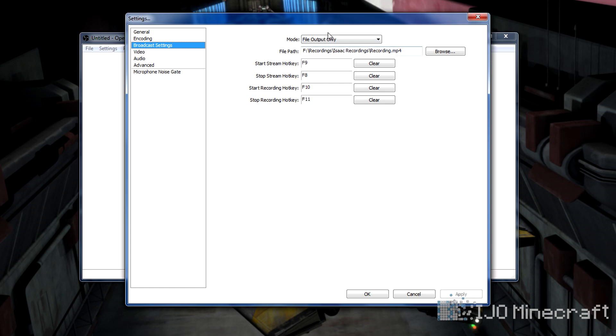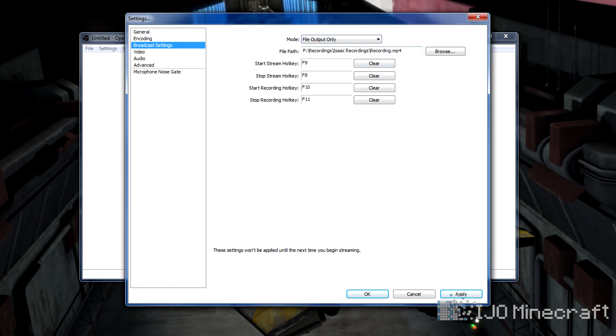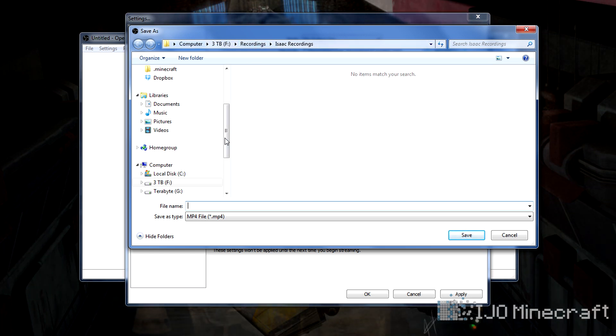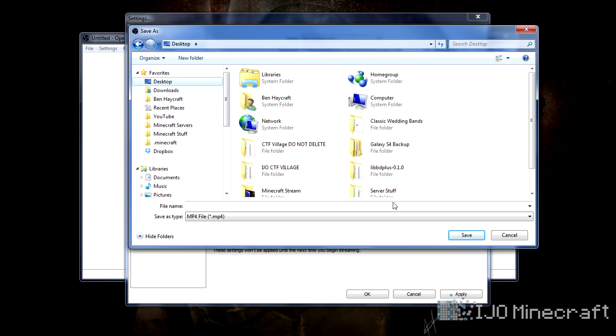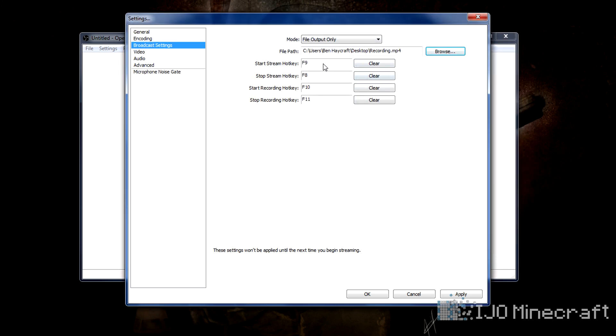Then we go to broadcast settings over here. This is the most important part. It'll be like this by default. You click file output only, and then you browse to wherever you want your video saved. I'm going to change it to my desktop. You have to name it, so I'm going to do recording. Here's your recording hotkey to start and stop recording. When I press F10 it'll start recording, and F11 it'll stop. I'm going to do slash. That's how you do that.